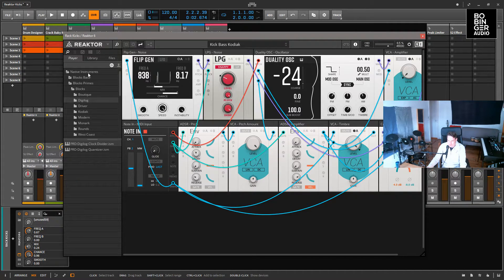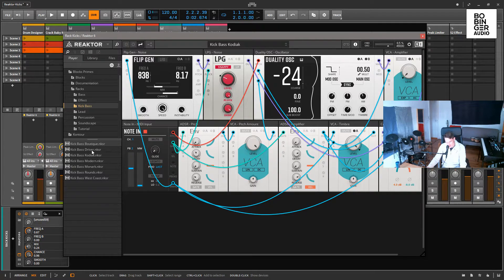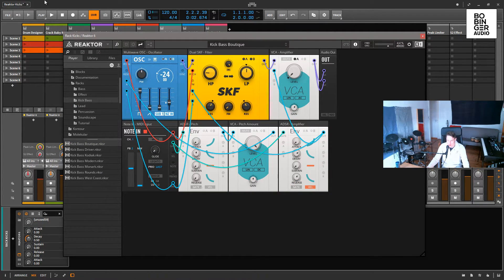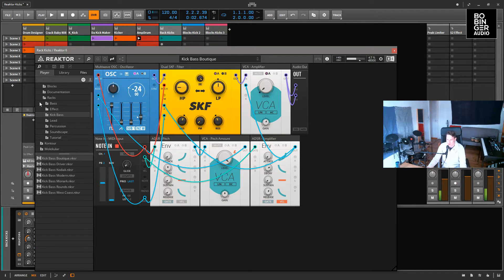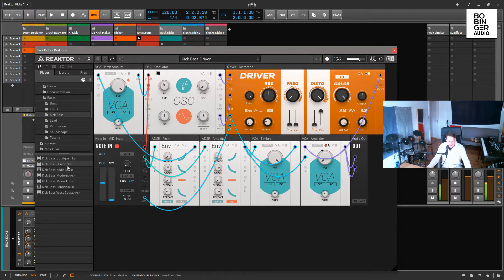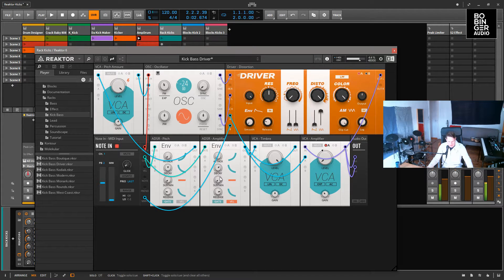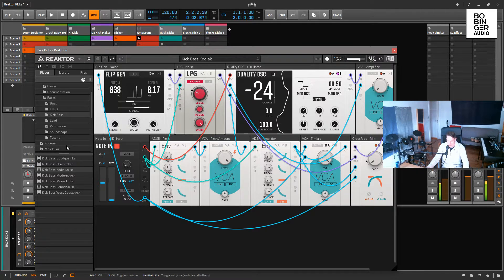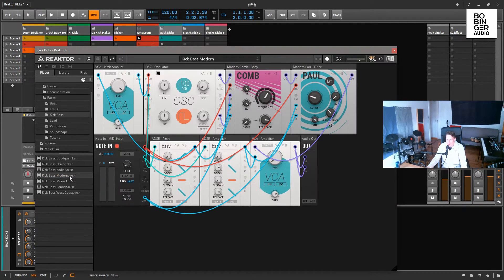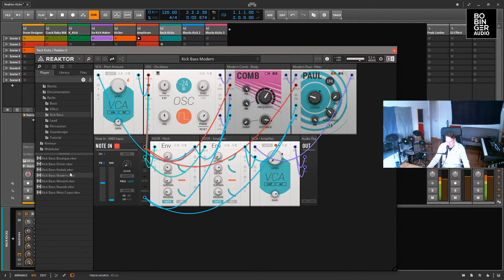This is Blocks Primes — you have here a folder with six different kick sounds. You can also play it like a synthesizer or as a kick.